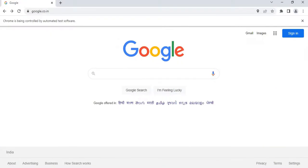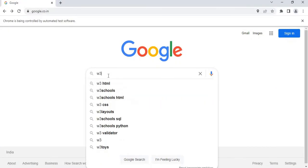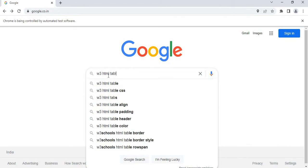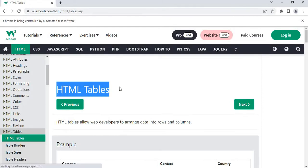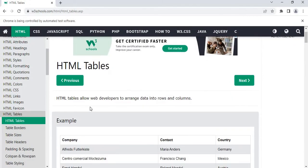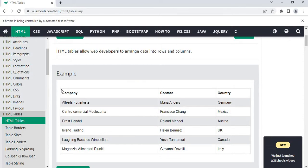In this demo project, we will first open google.com, search for w3html table using the set text activity, click on the first link, wait for the html tables element to appear, then check whether the table element exists. If it does exist, we need to display a message saying the table exists; if it doesn't, it should throw an error. Then we can retrieve the child elements of the table element using the find children activity, loop through the table, and extract the text from each row using the getText activity.